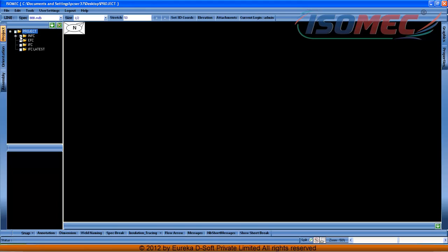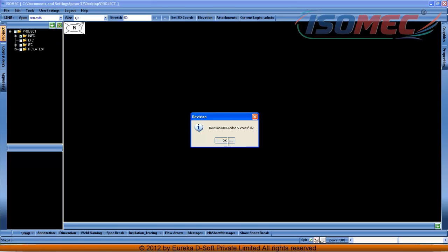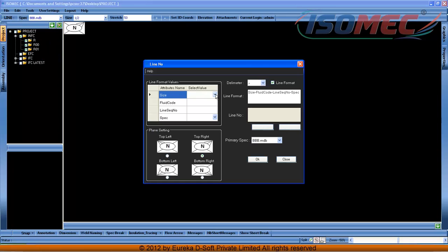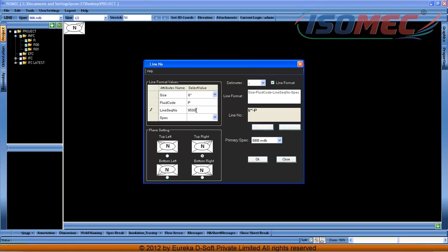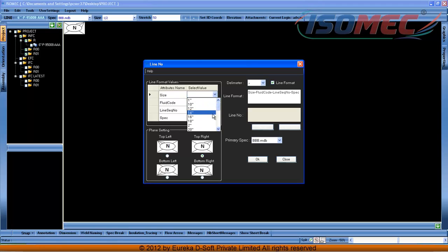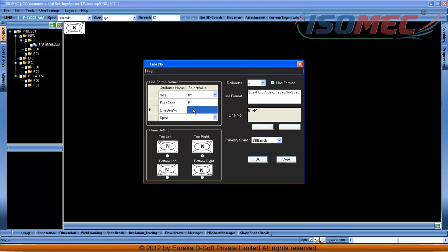Here I can add a revision. I can create a line — I am creating a line with line size 6 inch, fluid code SP, a line sequence number, and I am selecting the specification. Similarly, I am defining my second line with a particular size, fluid code, line sequence number, and specification.